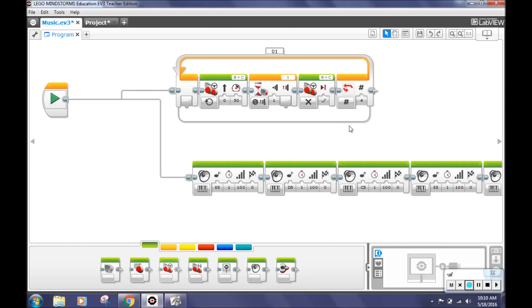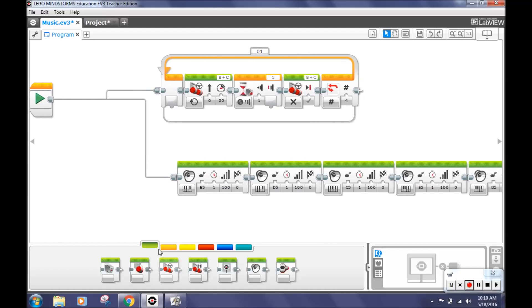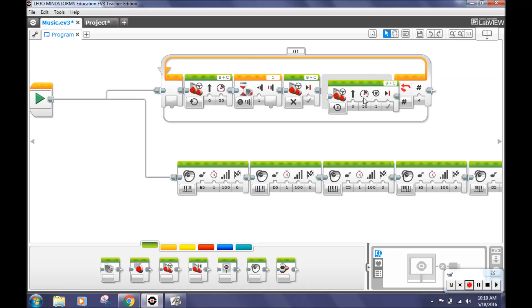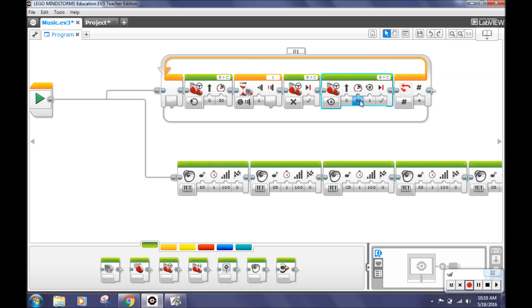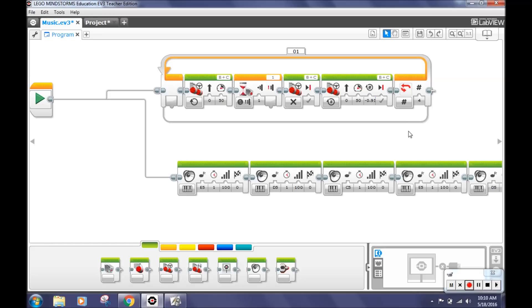Then, select the move steering again and in the rotations port, type in negative 0.95. Negative rotations will make your robot back up so he doesn't hit the wall when turning.